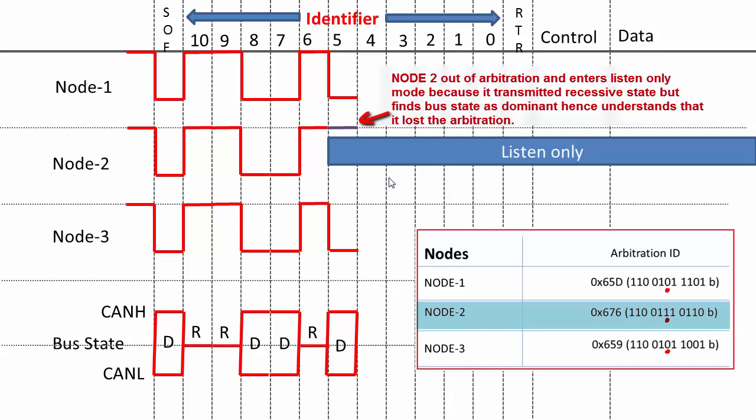After that, here is the difference. Here the ID changes for node 2. Closely observe: node 2 loses arbitration here because it is trying to put the recessive bit, but node 1 and node 3 are putting dominant bit. That's why node 2 goes out of arbitration because the bus state has become dominant. Node 2 has put recessive but it hears back dominant.